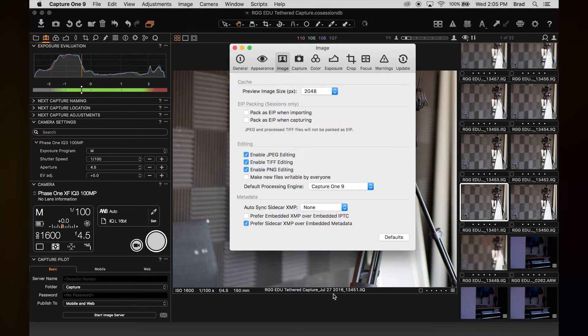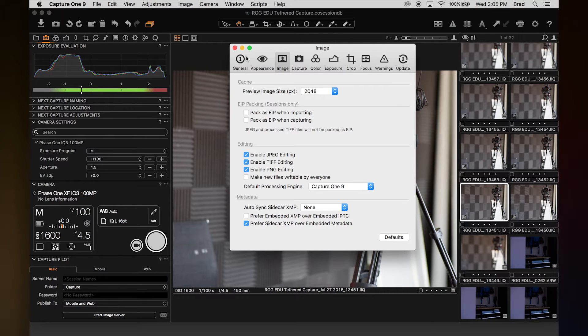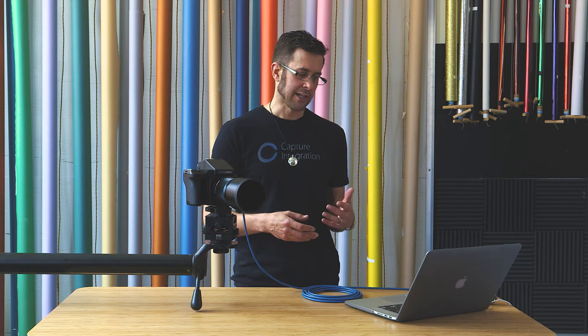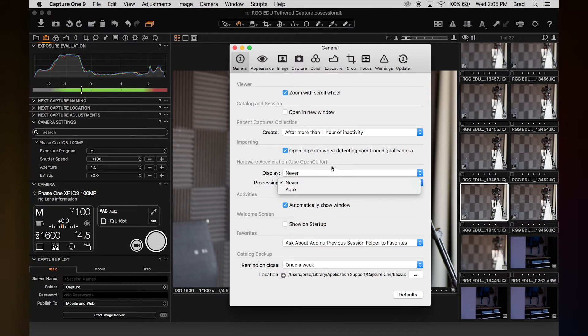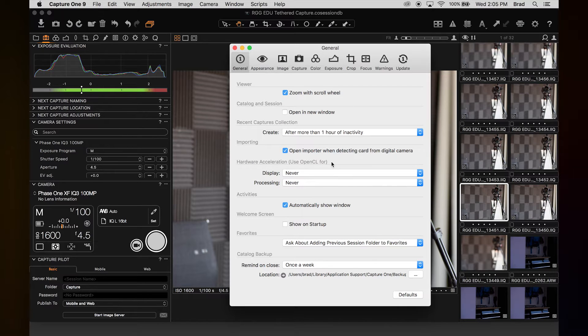Once you're in Capture One, go into Preferences and then General, which is the first tab. Sometimes, depending on the build of your machine, OpenCL — the graphics acceleration — can be a problem if the graphics card in your machine isn't supported by Capture One. It's good to switch display and processing to 'never' if you're running into problems. Processing only has to do with output processing, so if output is stalling and you don't understand why, set that to 'never,' then restart Capture One for it to take effect. That batch might just start moving just fine.